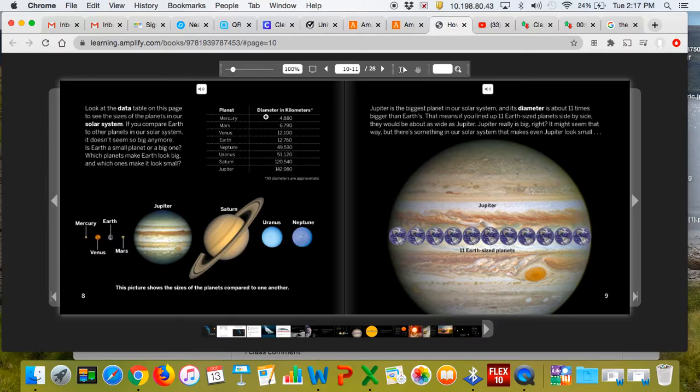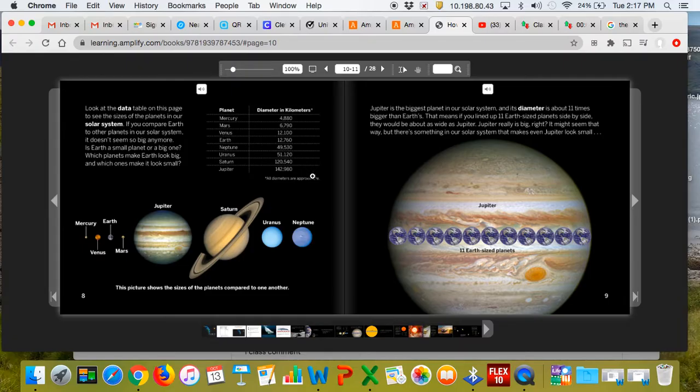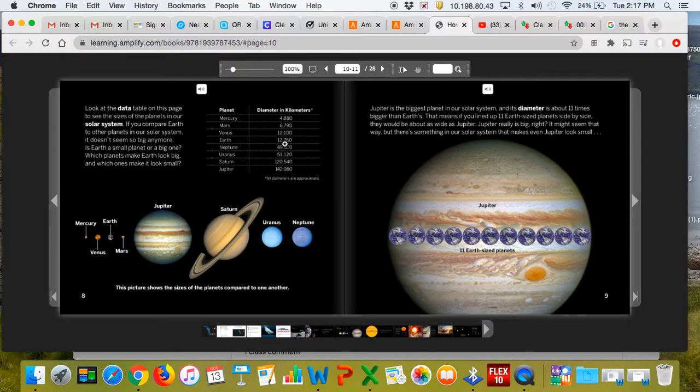Here we have planets, and then diameter in kilometers. So you'll see that Mercury is 4,880 compared to Earth, which is 12,760. So compared to Mercury, Earth is big.